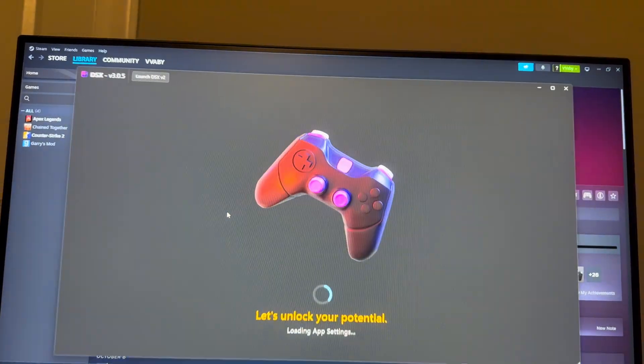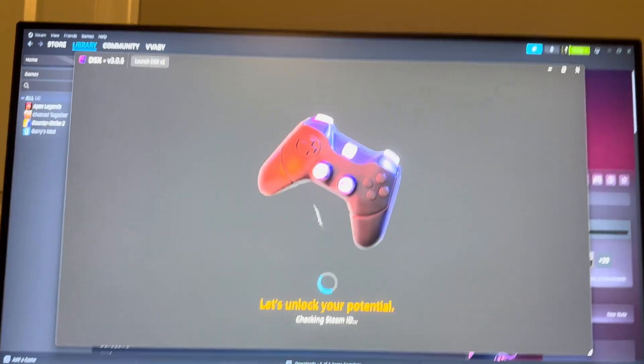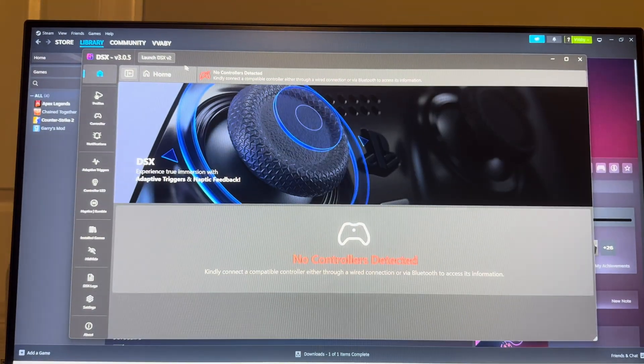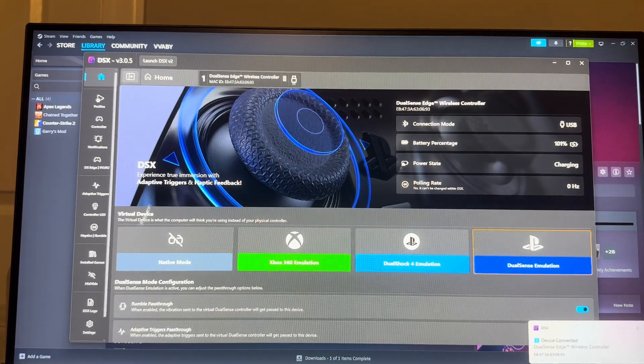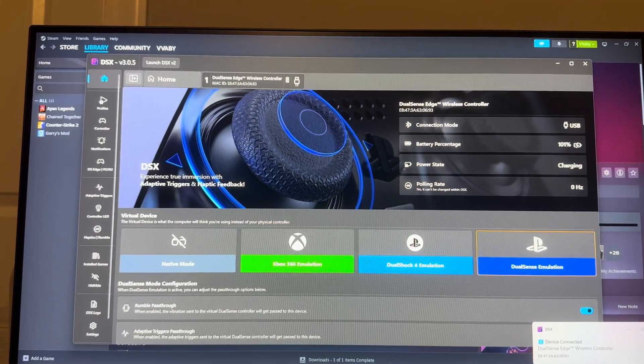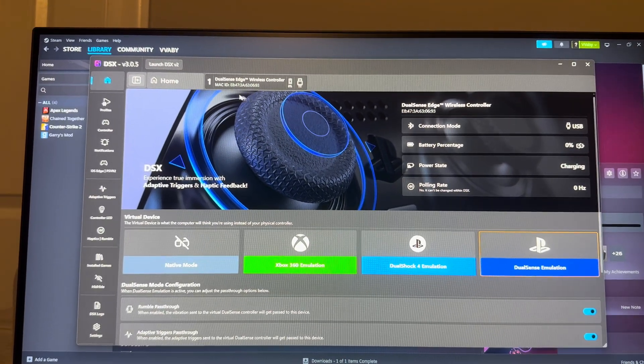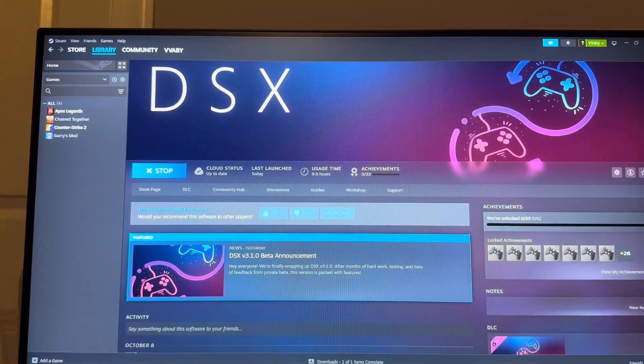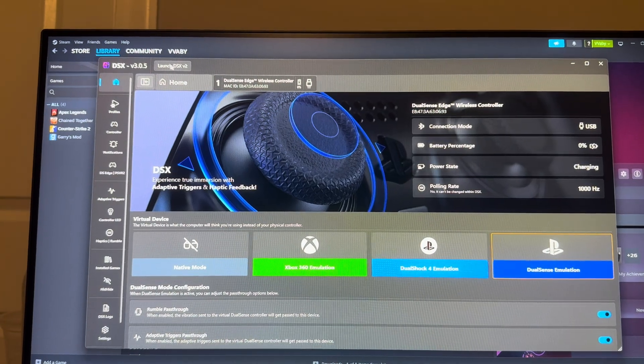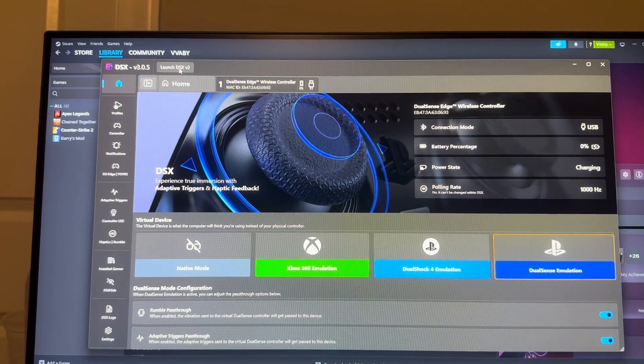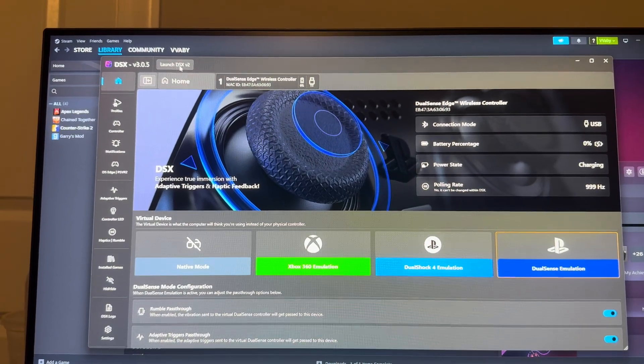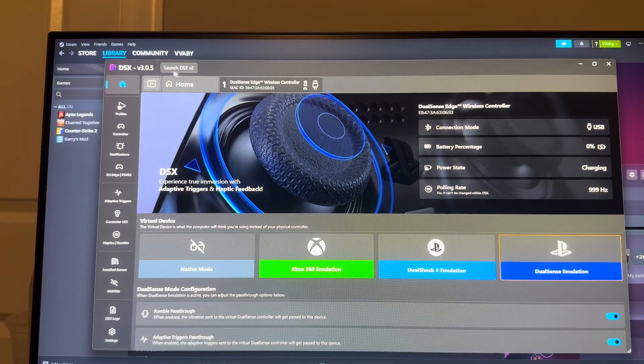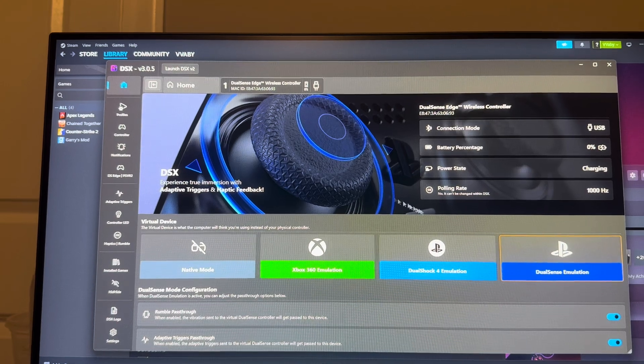You want to have the one that has the DualSense stuff - that's what I recommend too. This is kind of what it looks like right here. When you go through the launch for the first time, you have to set up a couple things but really just go through it. You don't really need to do too much.